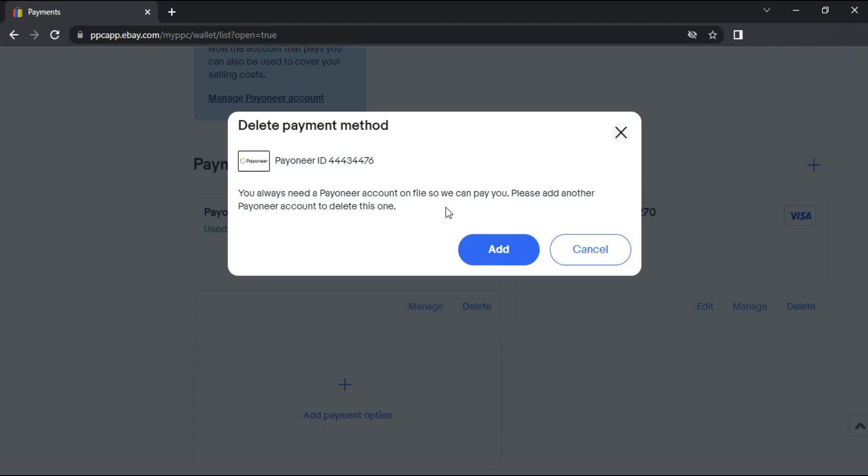Once you've unlinked your Payoneer account, you will need to add a new payment method to your eBay account in order to continue receiving payments.